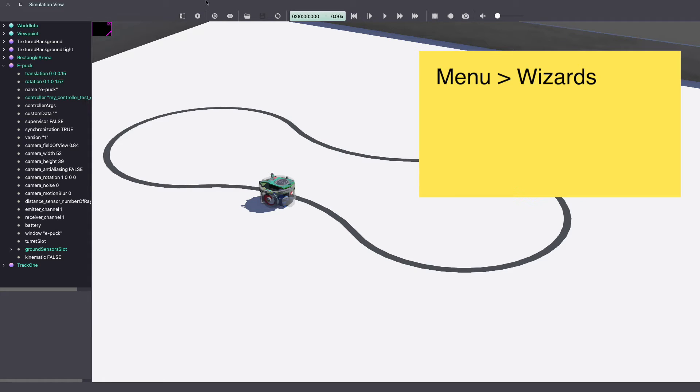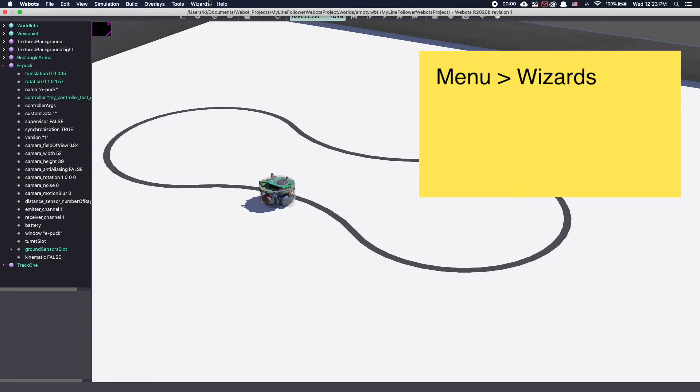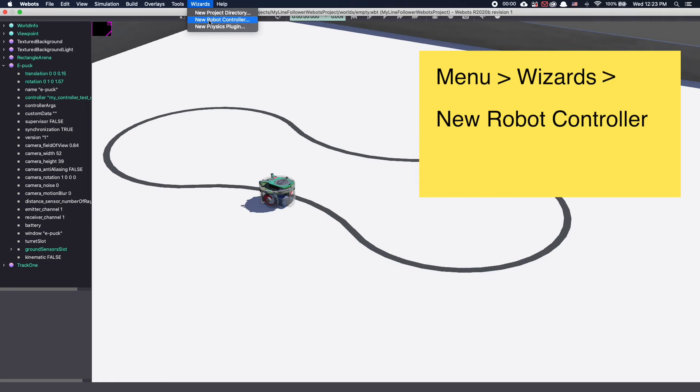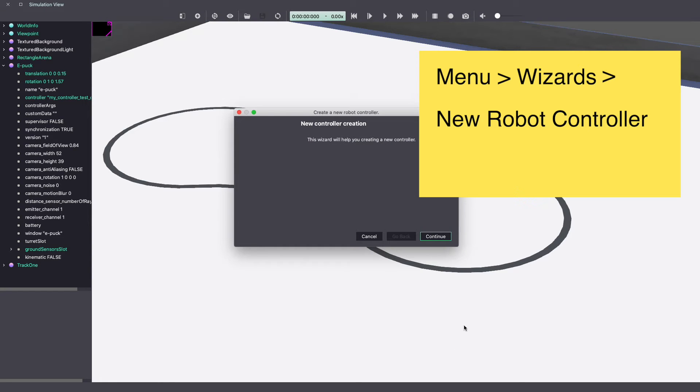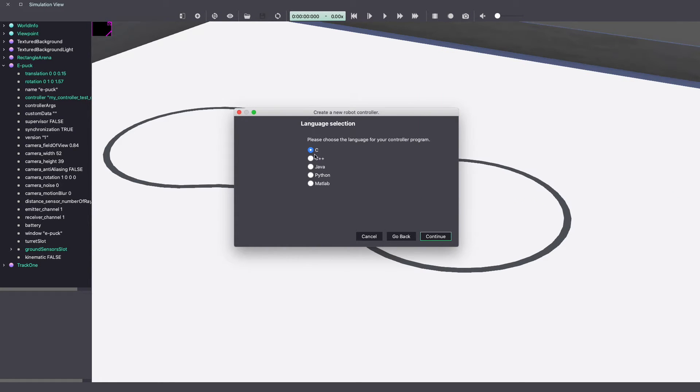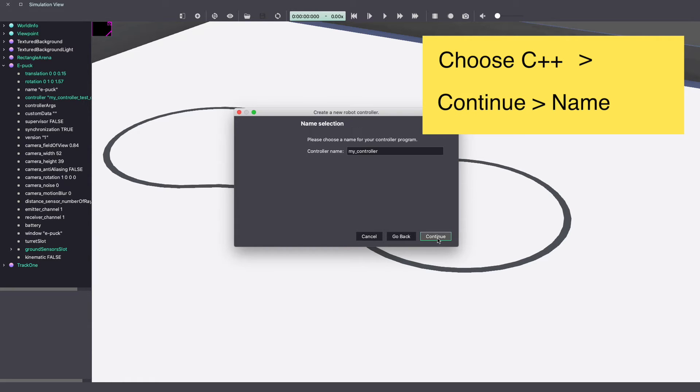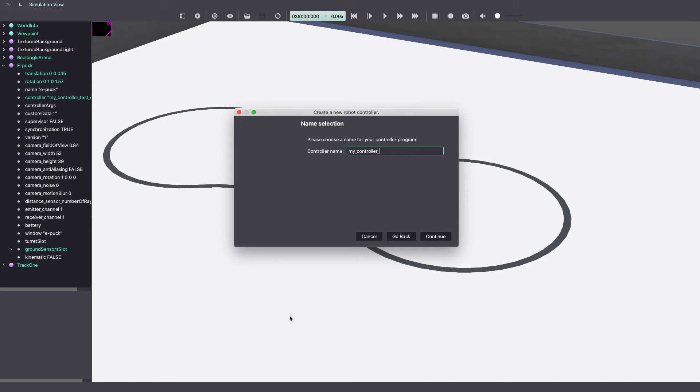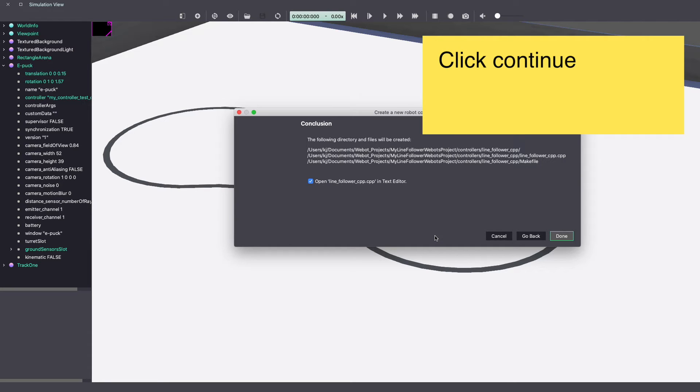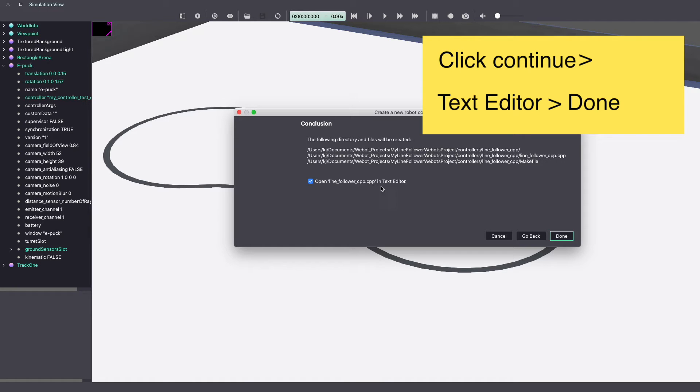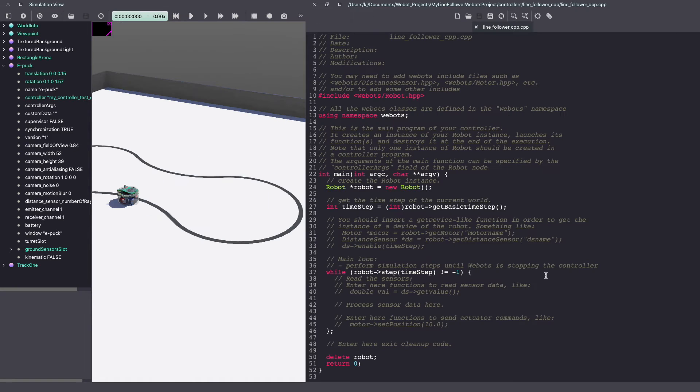Now let's work on our controller. To do this, go to the menu bar, click on wizards, new robot controller. Click continue and then in the language choose C++. Click continue and then give a name to your controller. Click continue. Make sure to select open the file in text editor and click done. As you can see, it will create a file for you and open it in the text editor. It will give you some basic information that will help you write your code.